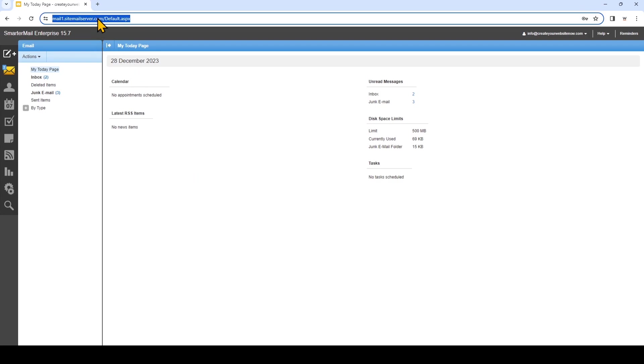Now I'll log into the email that I want to add to the mail app on my iPhone. Now that we've logged in, look at this part of the URL before the forward slash. So for my account, that would be mailone.sitemailserver.com. But depending on your account, you could see something different. Now we can go back to our iPhone and input that for the host name.